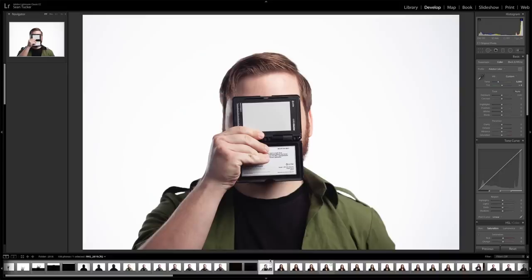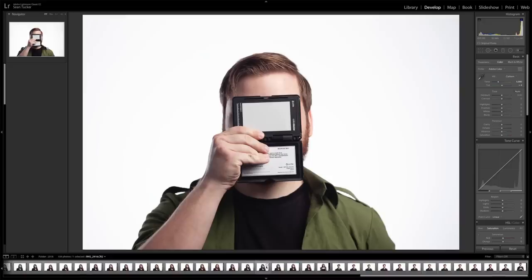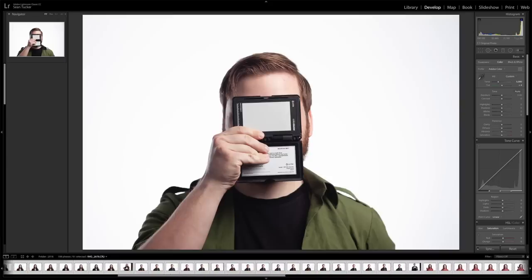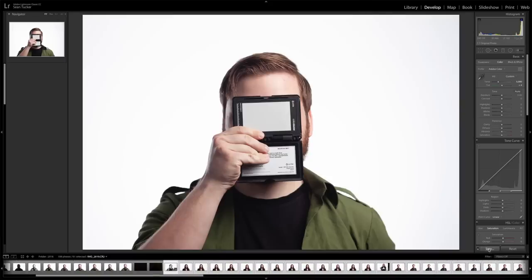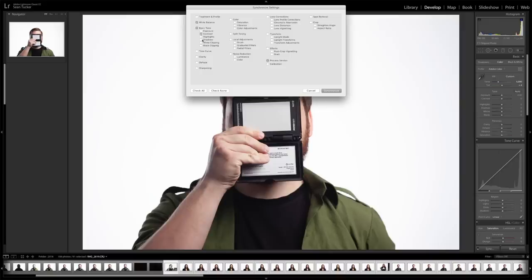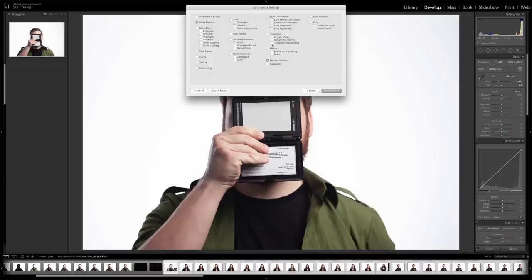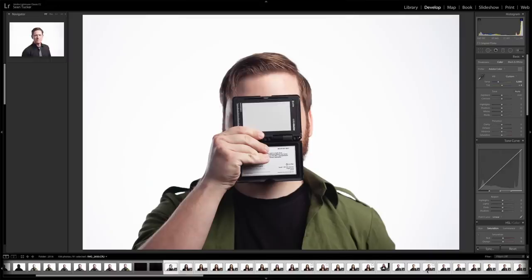Now I want to apply this white balance setting to all the photographs in the shoot. I select the grey card thumbnail, hold Shift and click the last image to select everything in between, then come down to Sync. It gives me a dialogue — I only want White Balance selected since that's the only thing I'm changing, plus Process Version ticked on. Hit Synchronize and that little icon should appear across all of them.